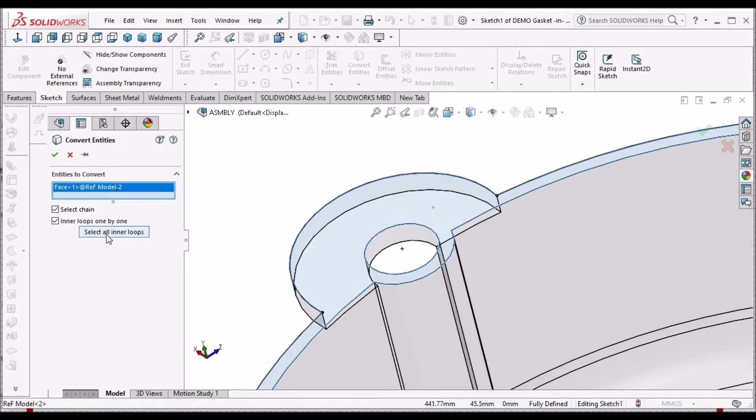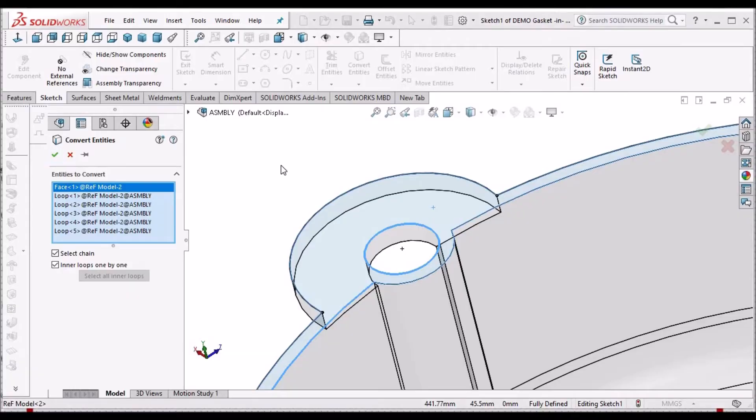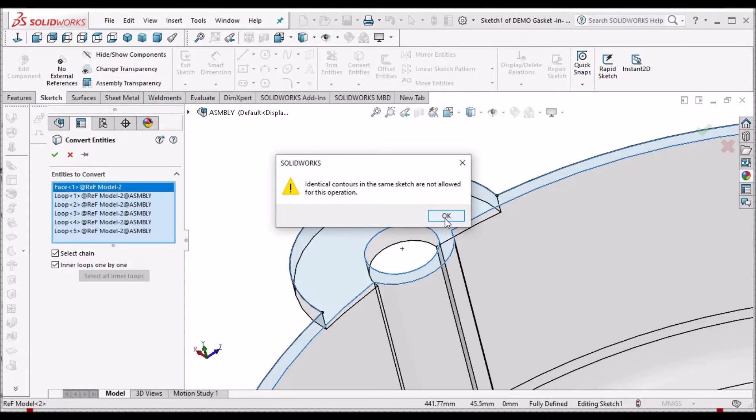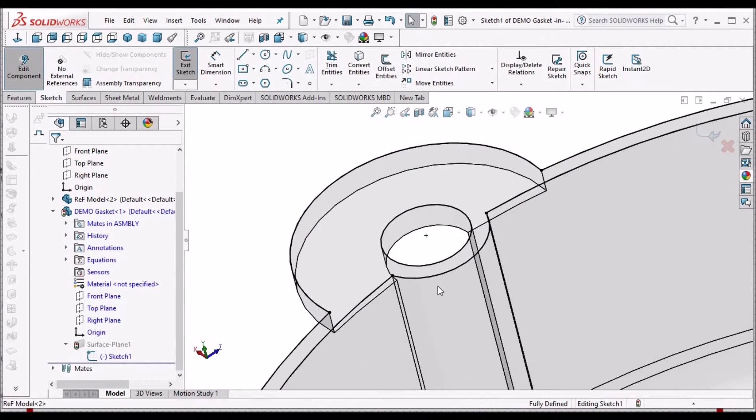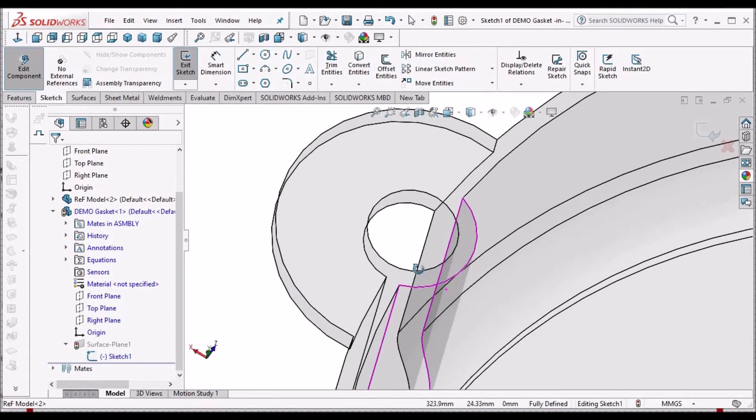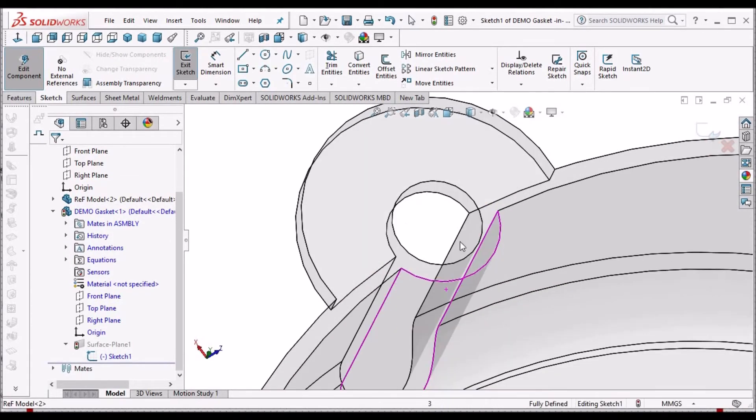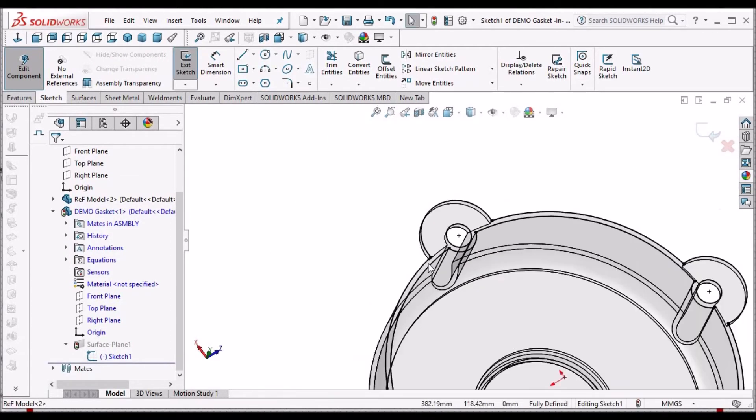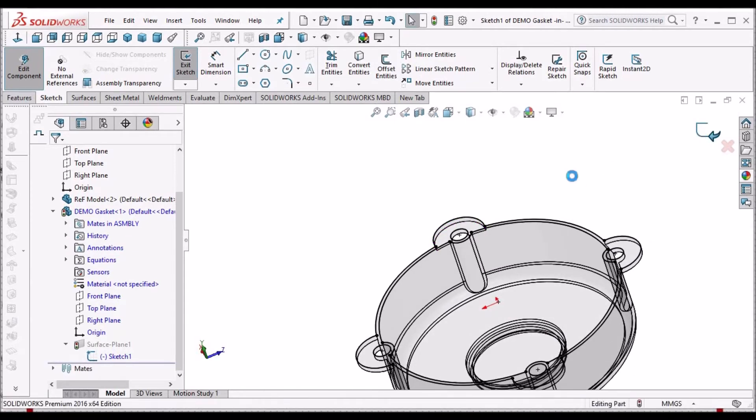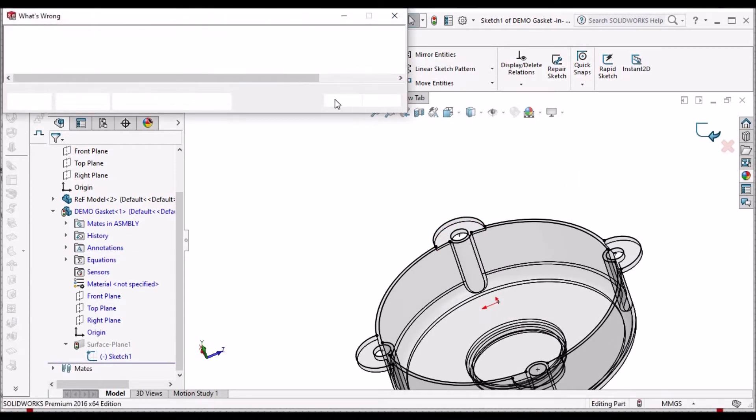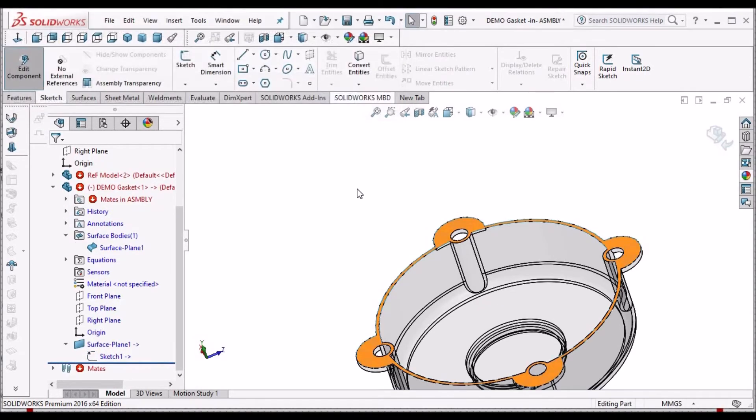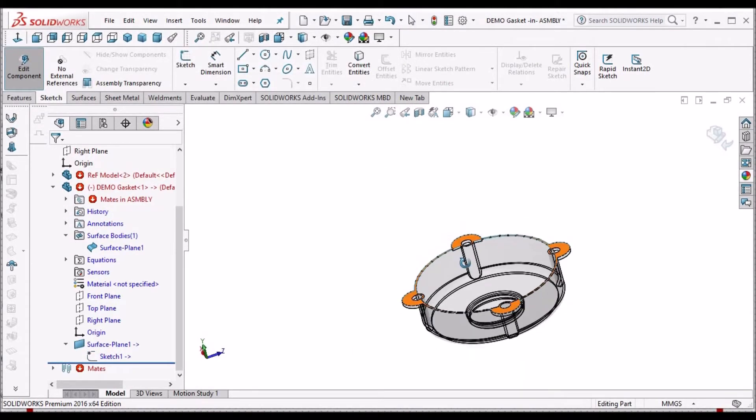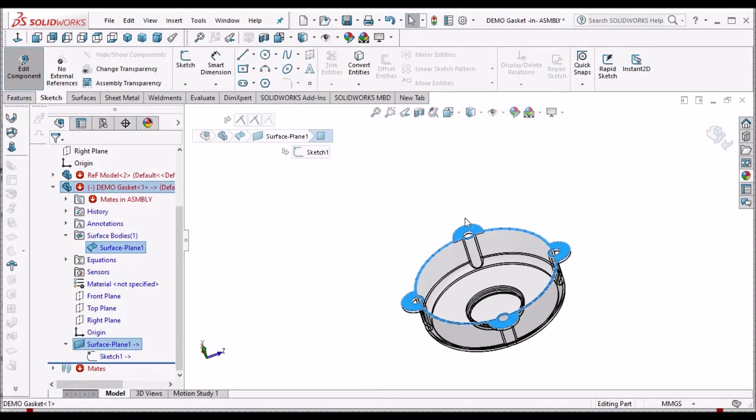Now we have to go to convert entities and select the face once again, but we have to select all inner loop and say OK. It will show an error, but we have to say OK, then it automatically creates the internal sketch. See here. Now come out of the sketch. Since we have deleted the surface, it is showing the error.